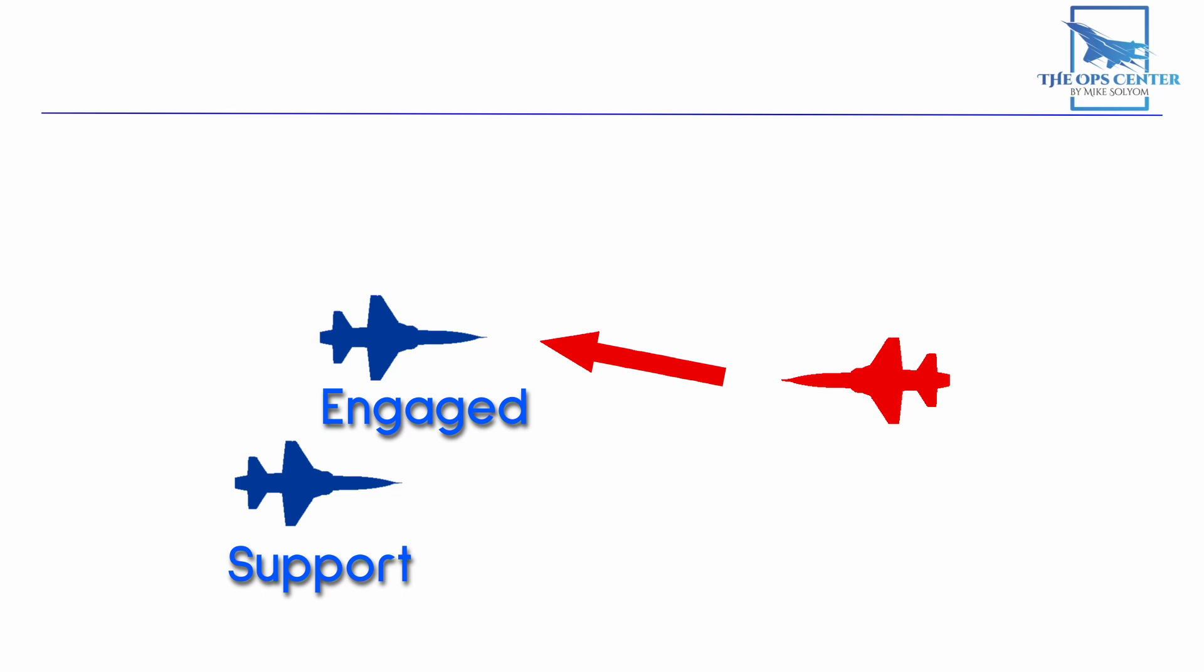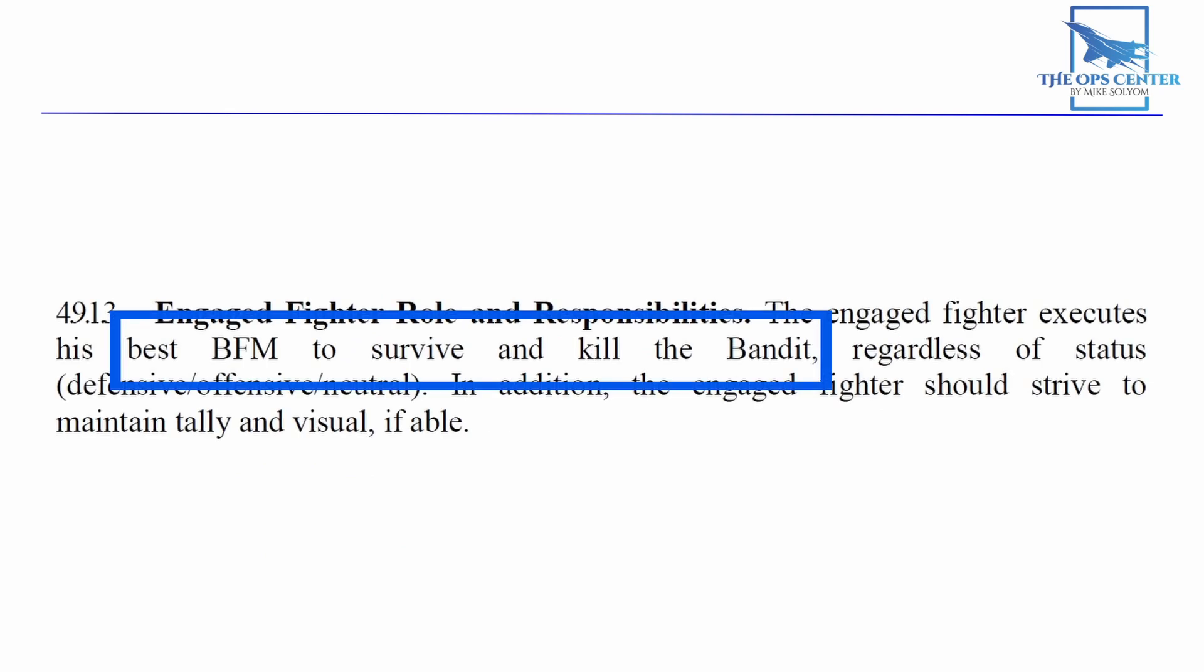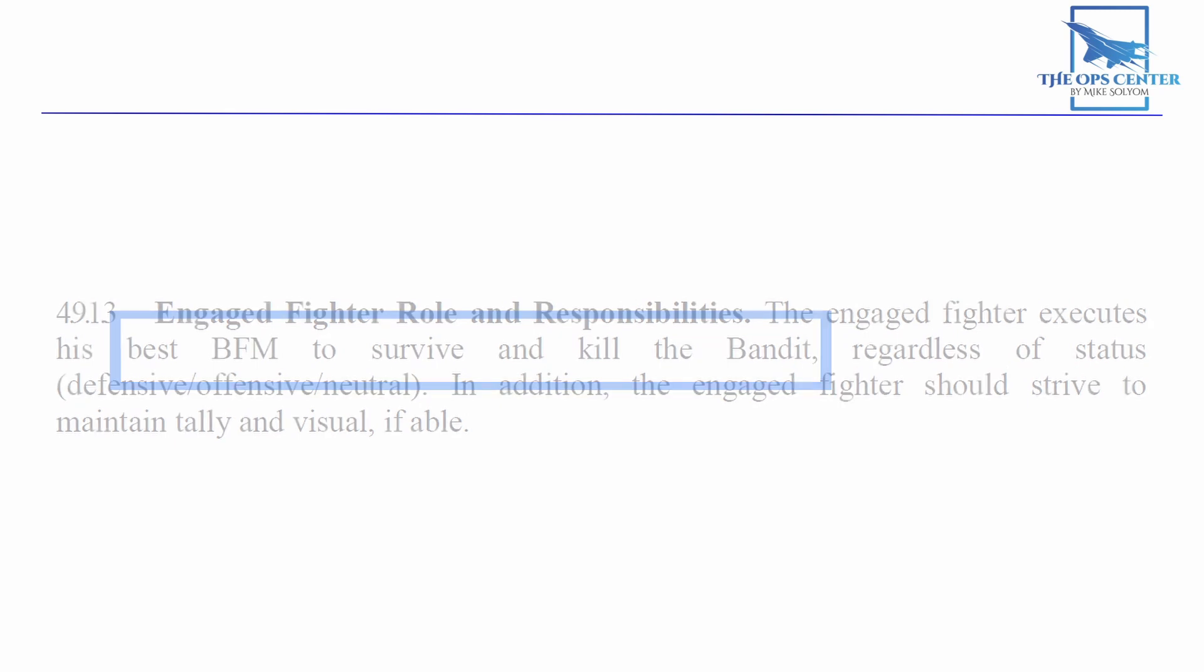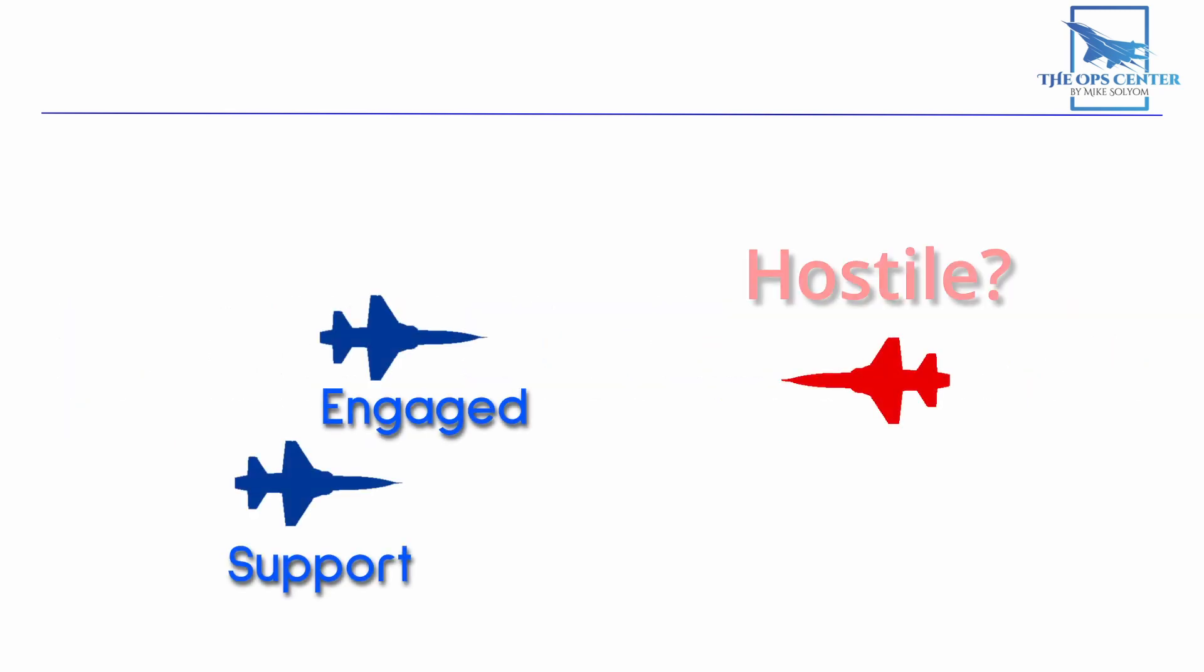The engaged fighter has some responsibilities too. At the top of that list is to execute the best BFM to survive and kill the bandit. The engaged fighter will also want to get a positive ID on the bandit. Even in today's environment with IFF systems and advanced radars, it's not always possible to positively identify an aircraft as definitely hostile without getting eyes on it first. That's why it's important to accomplish this positive ID first. The closest fighter will most likely be the engaged fighter, which is why this is an engaged fighter responsibility.